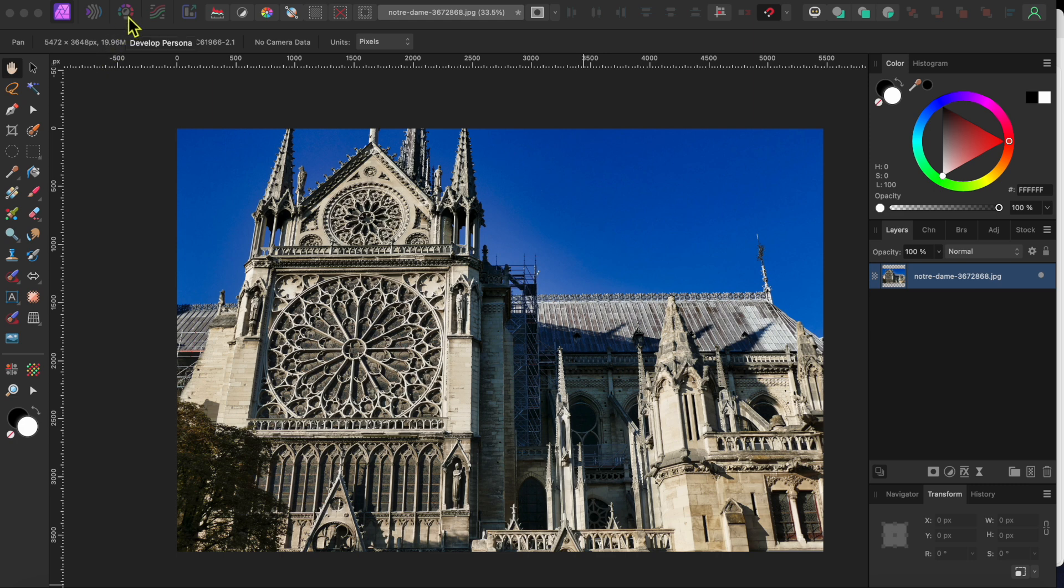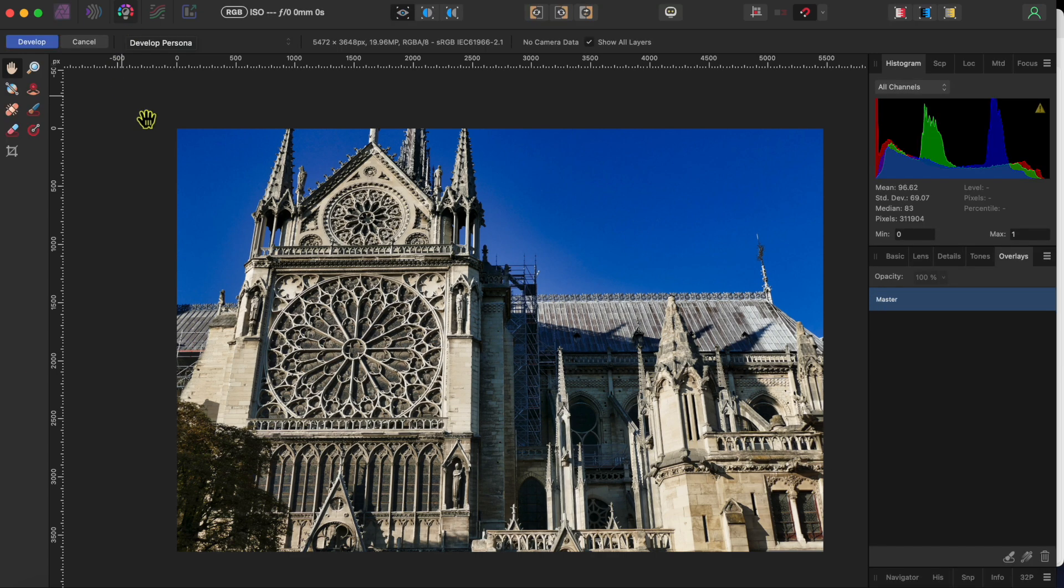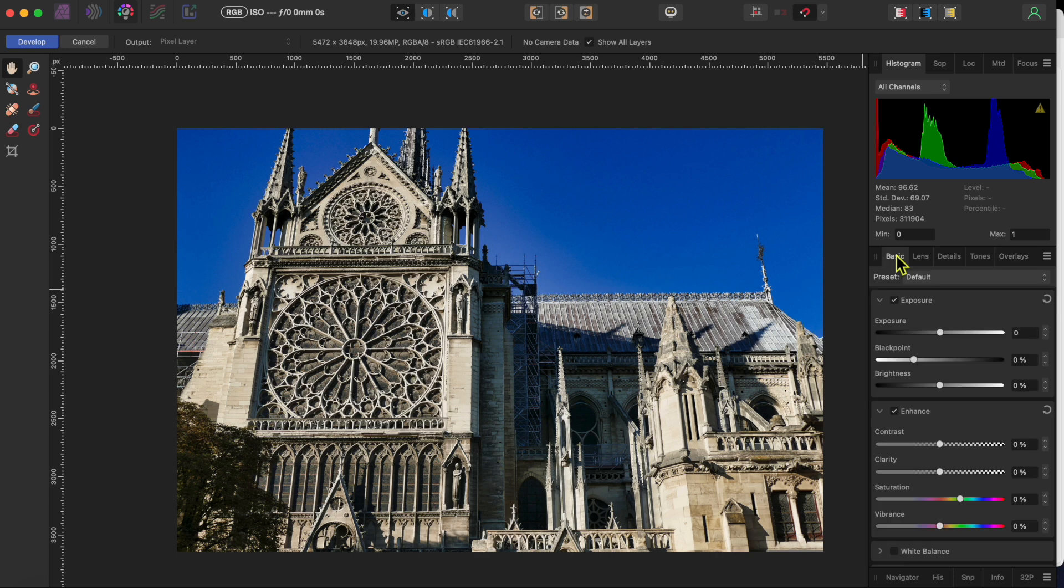I'll start by clicking on the light bulb shaped developed persona icon in the top left toolbar. You'll see the studio change right away. You can see several tabs below the histogram on the right.